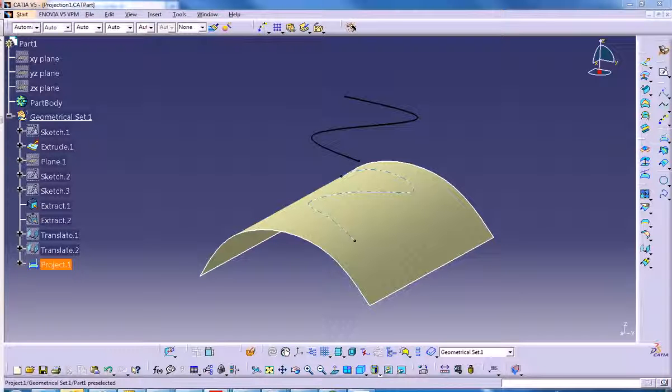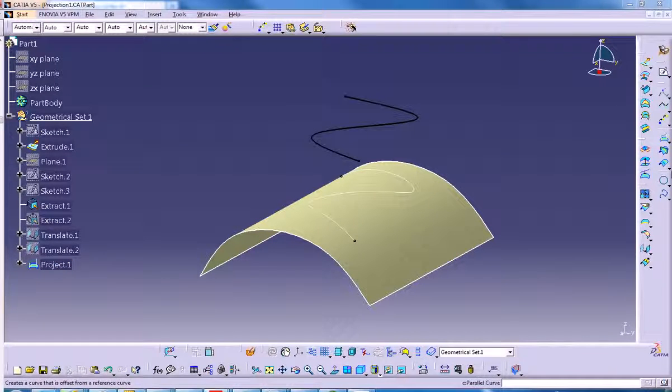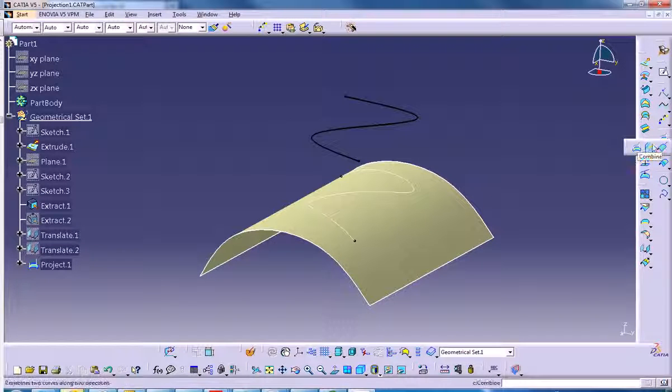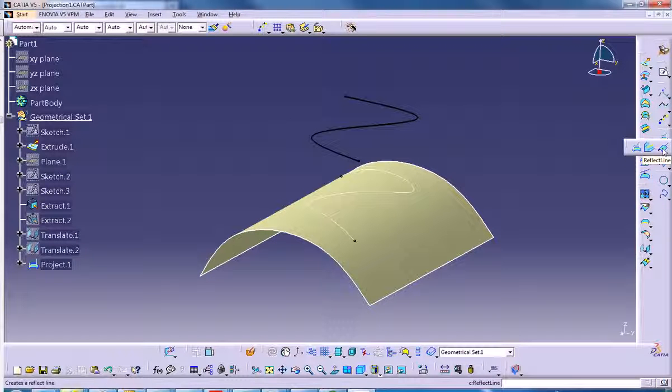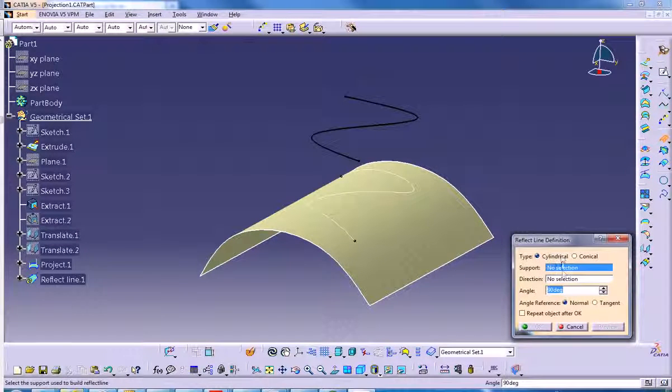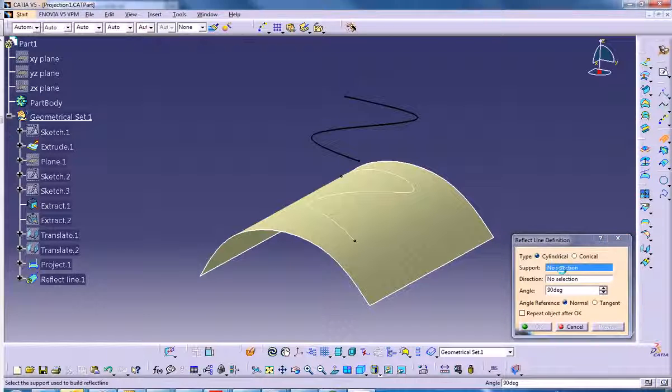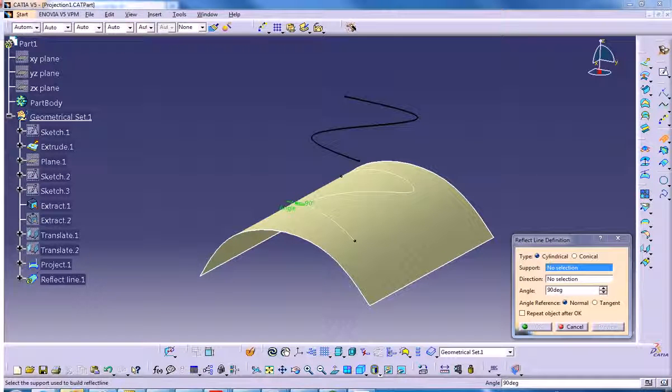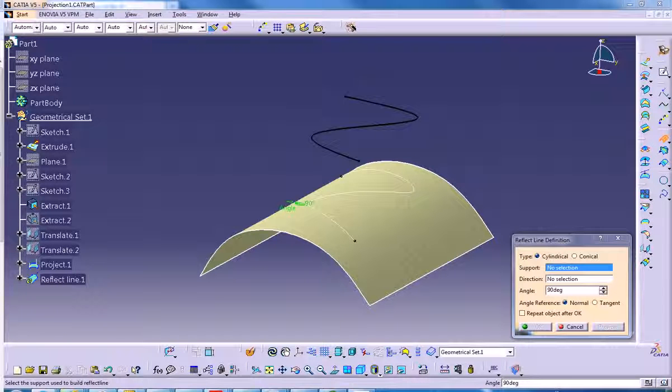Another interesting tool is called the reflect line curve. Not used frequently, but it's quite powerful actually. If you click on the reflect line icon again and hit F1, my help system is coming up on my other screen. I'll just open up the sample file and then you'll be able to see it. I'll hit OK.